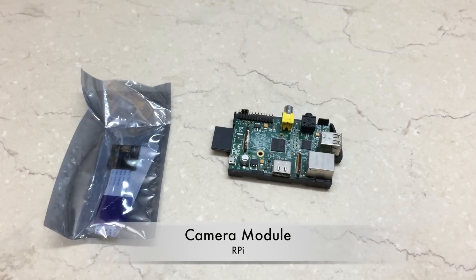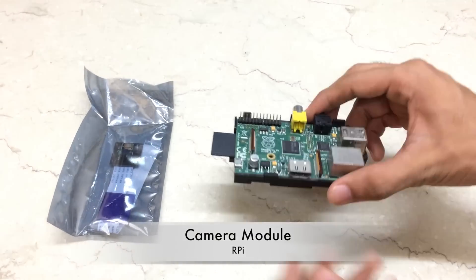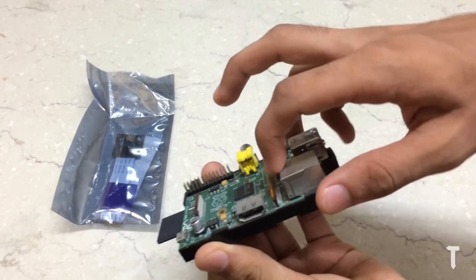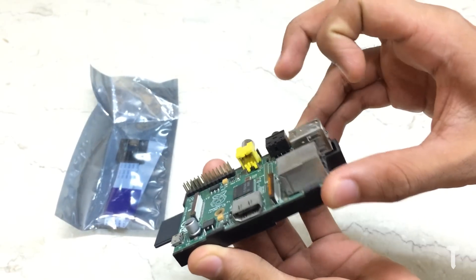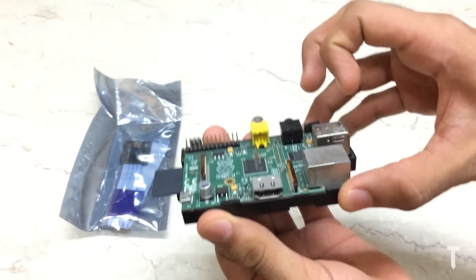Hey guys, what's up? This is Nain here from Tech Barrack Solutions, and today I will teach you how to connect the camera module to the Raspberry Pi and use it to click photos or videos.